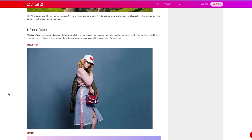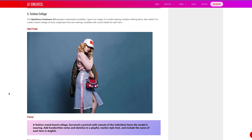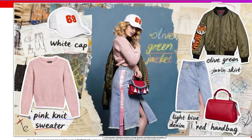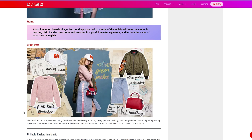This next one is one of my favorite examples. I took an image of a regular girl wearing a baseball hat, purse, and jacket, and asked: make a fashion mood board collage, surround the portrait with cutouts of the individual items the model is wearing, add handwritten notes and sketches in a playful marker style font, and include the name of each item in English. This was the result — isn't this amazing? If I were to do this myself in Photoshop it would take two to three hours at least. It cut out all the articles, put them in a cutout style with white thick borders, and wrote handwritten-font labels for each clothing item. This was done in 30 seconds. This really blew me away — one of my favorite generations with Seedream.